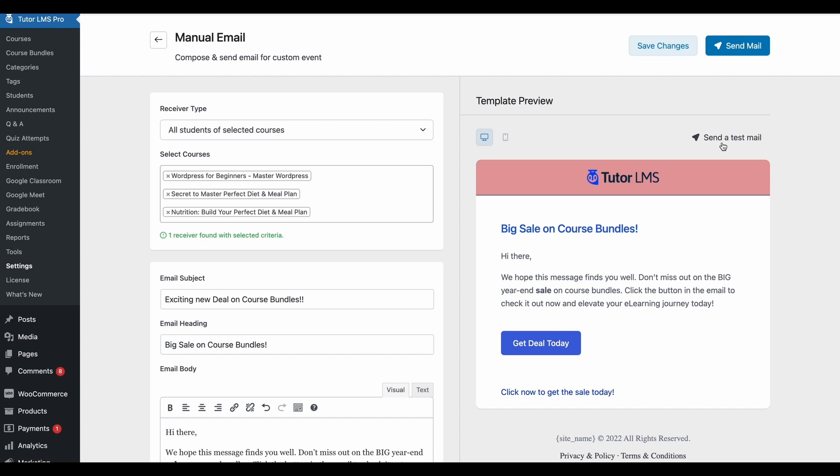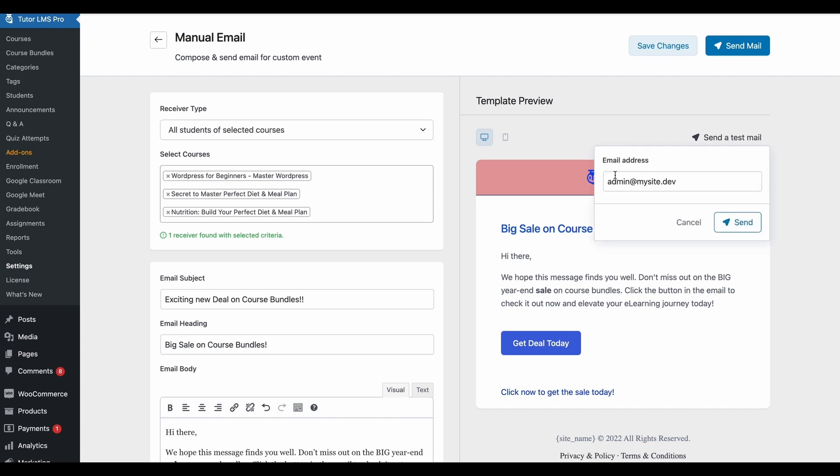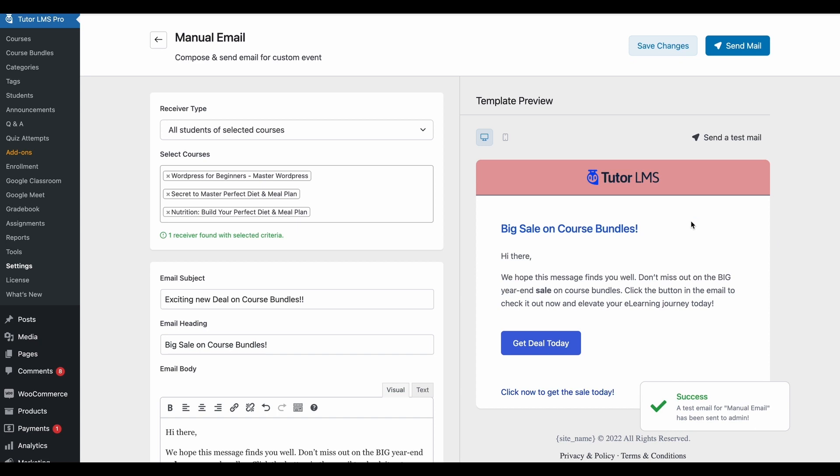There's a further step for testing our email. We can send a test email to the admin email address that's added for your site. Once you hit send, this email will go to the admin and you will be able to check how the email looks and that everything is in order.